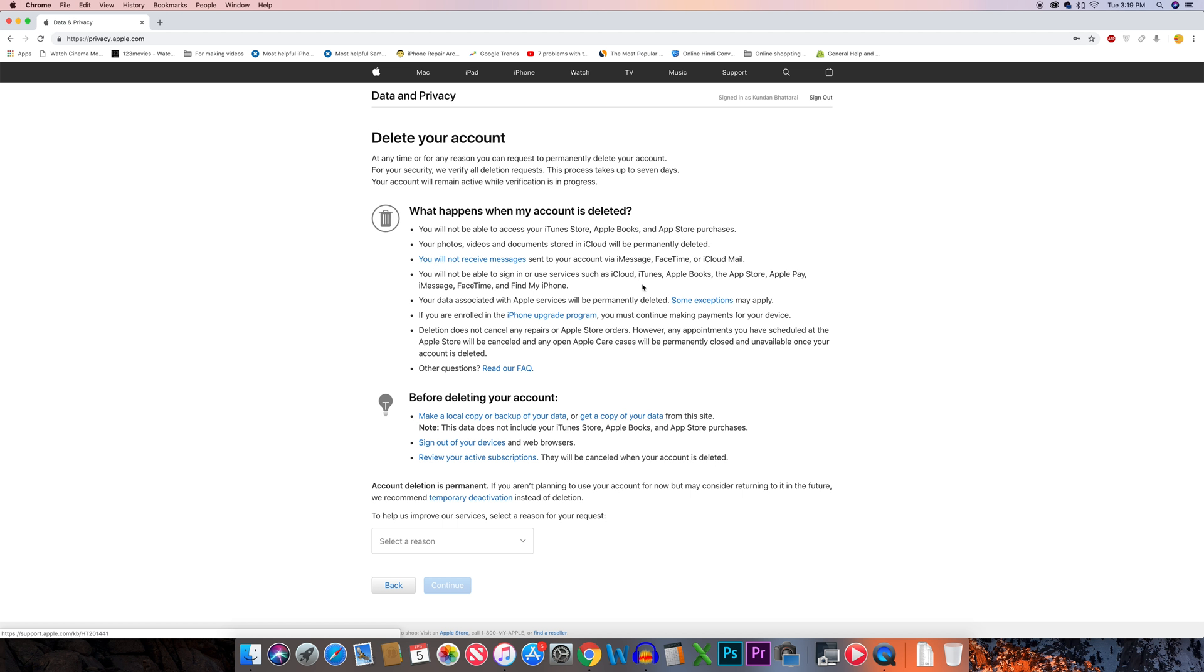Now here you will see what happens when you delete your Apple ID. You can't log into your iTunes and App Store, and all of the videos and photos which are saved in the iCloud will be permanently deleted. There are other things that happen when you delete your Apple ID.